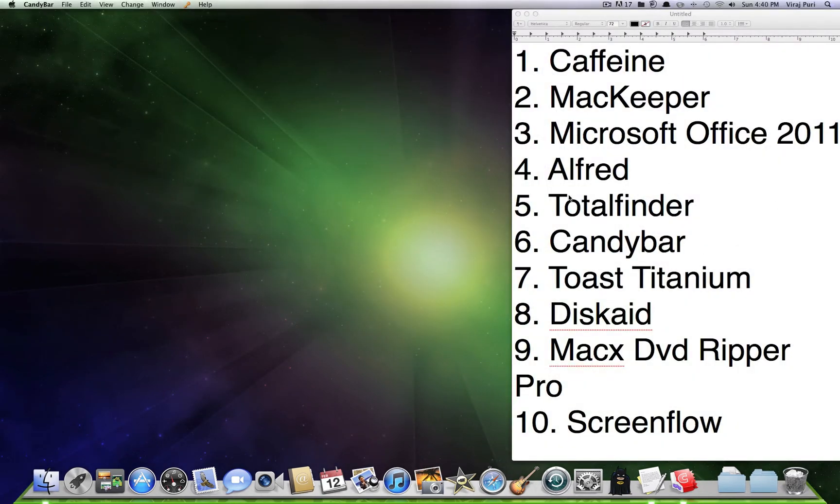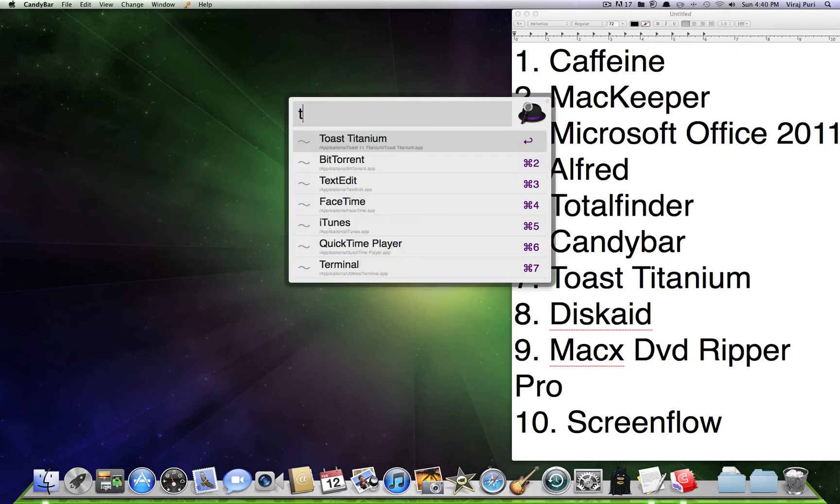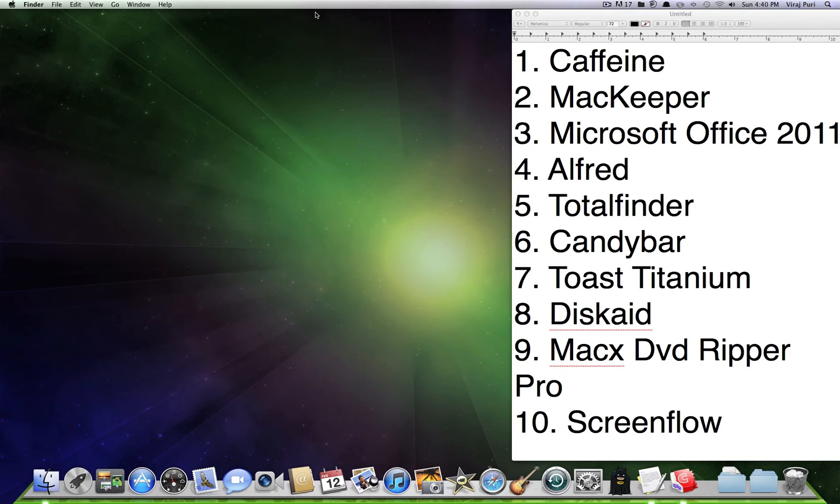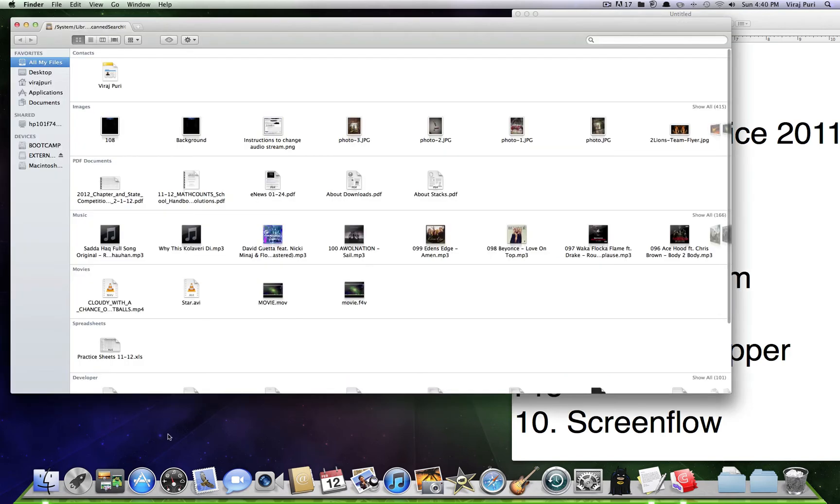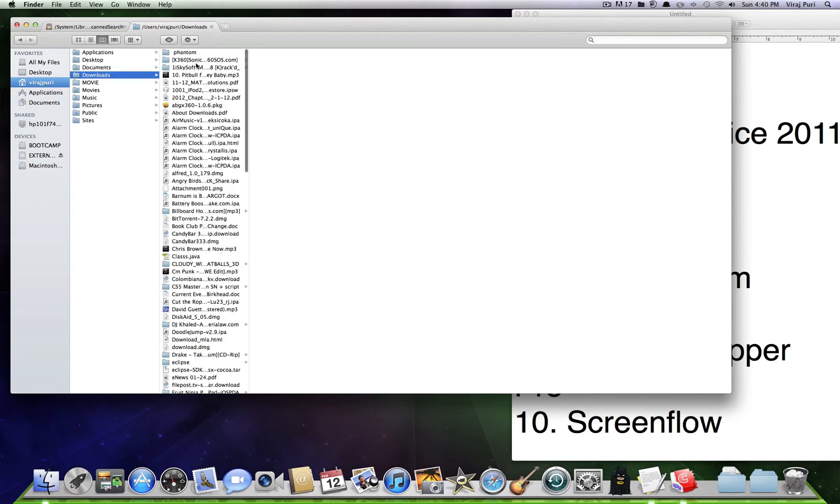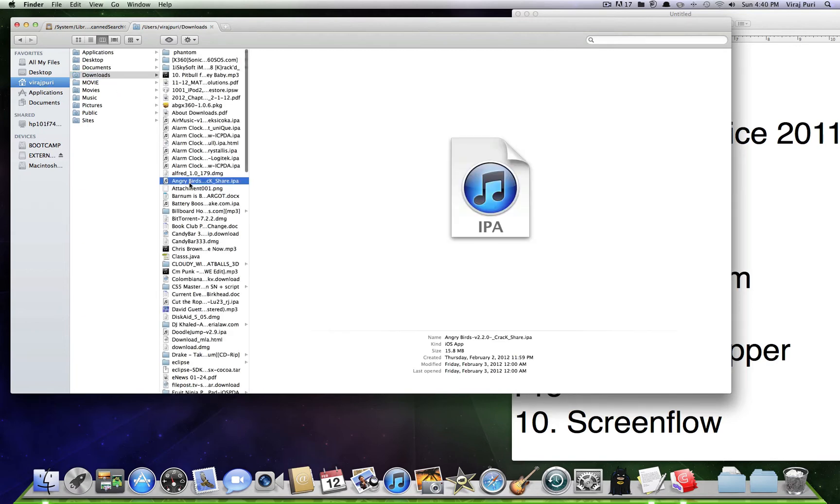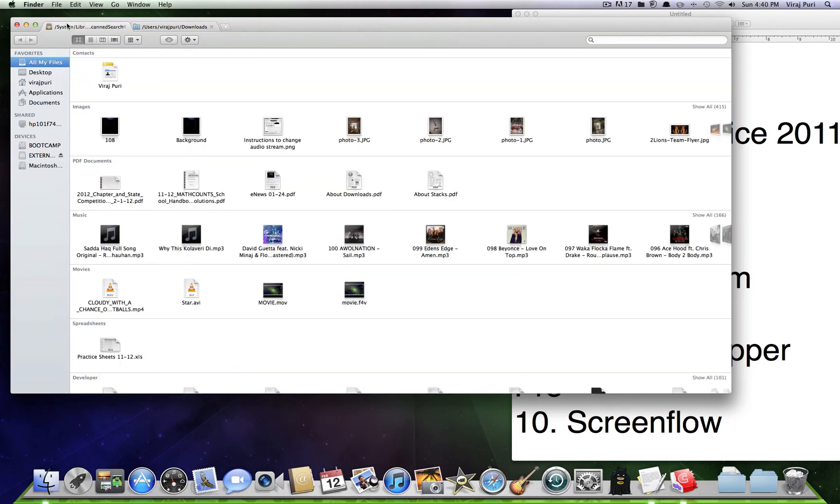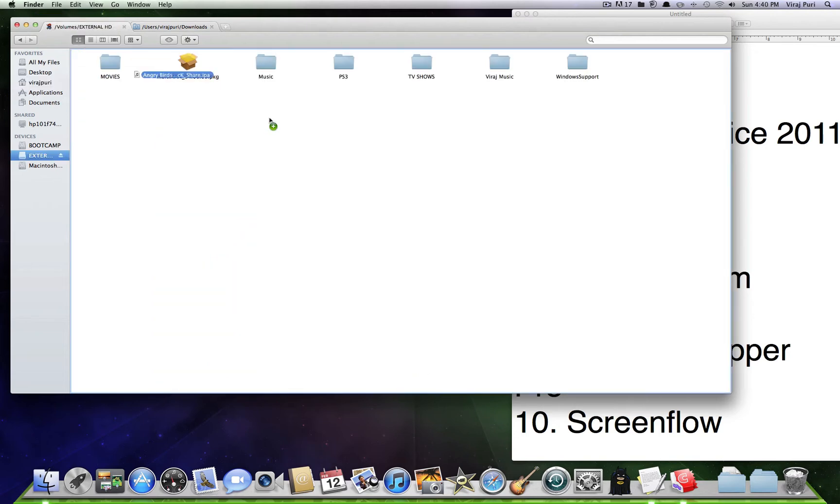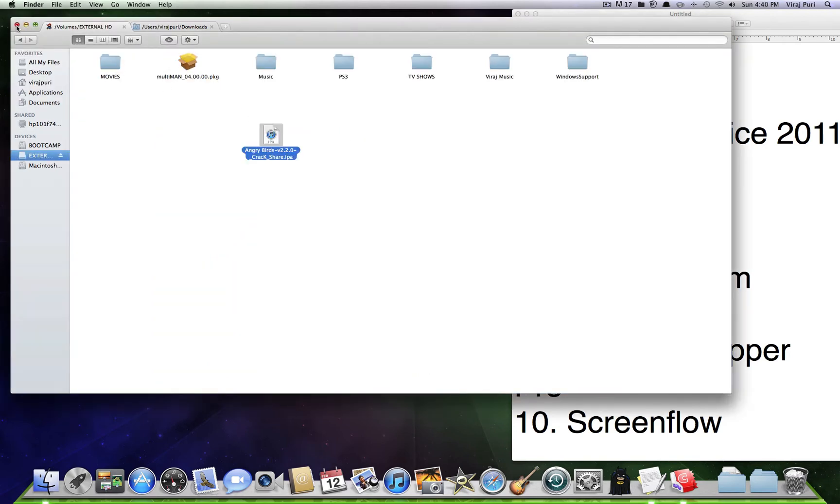Staying at number 5, we've got Total Finder. I'm pretty sure a lot of you've heard of it. You can have tabs on your Finder. Say, drag and drop a file, like Angry Birds to my external hard drive. I just drag it and drop.